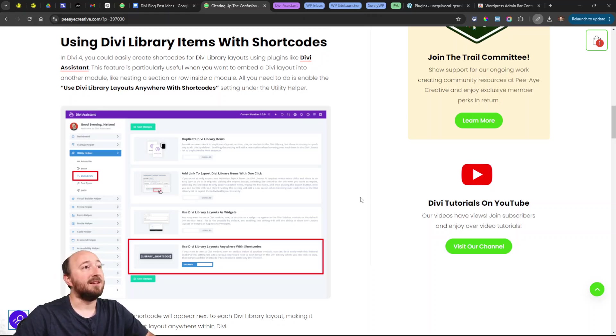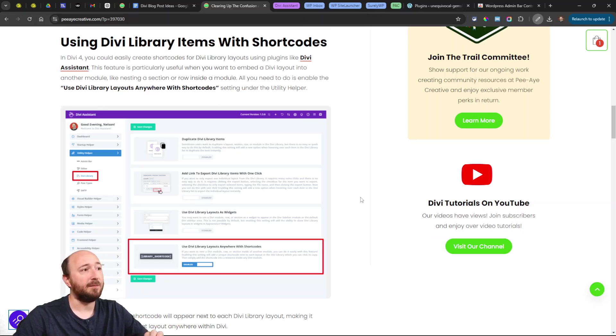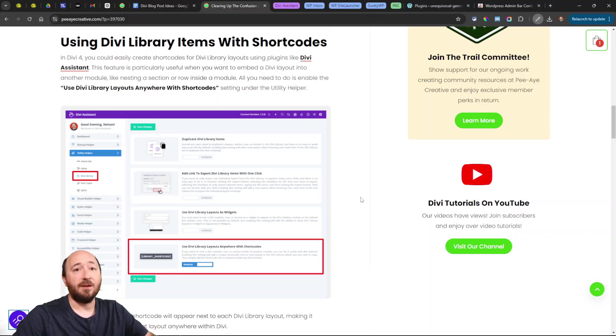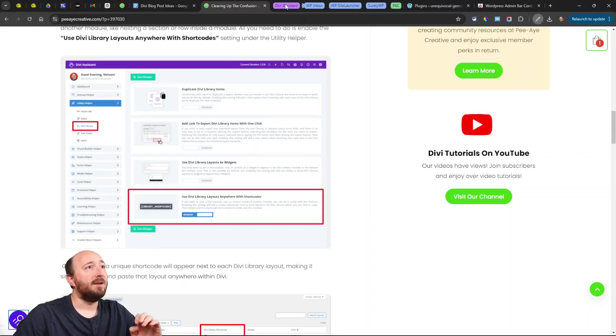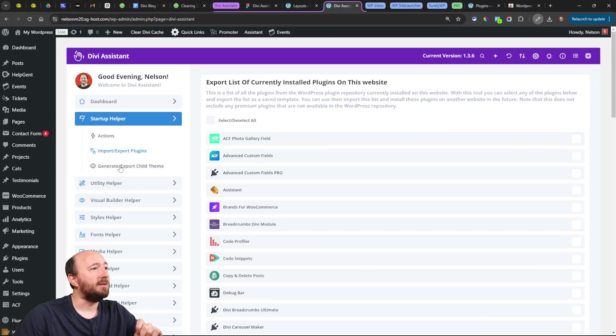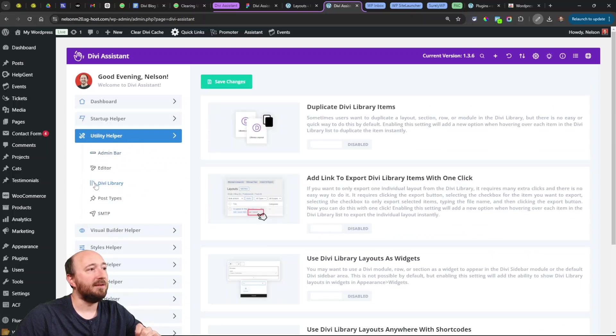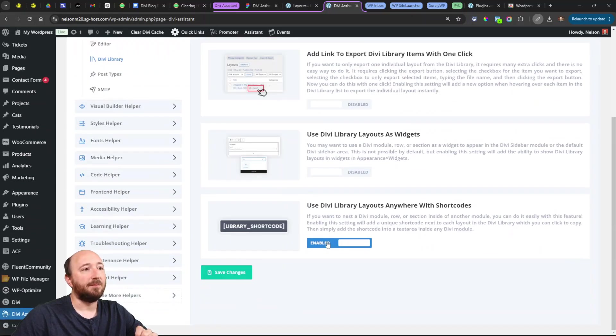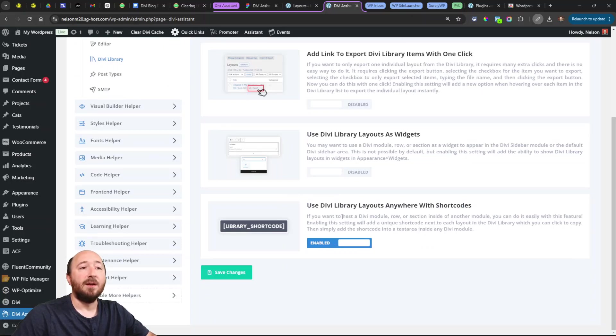Well, I want to use my plugin Divi Assistant as the example here. In Divi Assistant, and other plugins have this—there's free plugins, I think one is called Simple Divi Shortcodes—if you're using Divi Assistant, we build it in for convenience. That's the setting over in the utility helper and in the Divi library tab right here: 'Use Divi library layouts anywhere with shortcodes.'